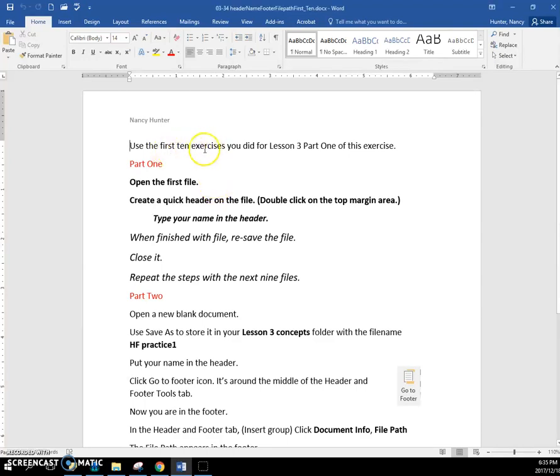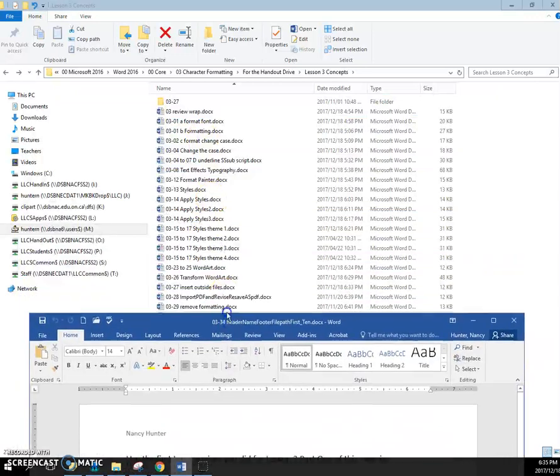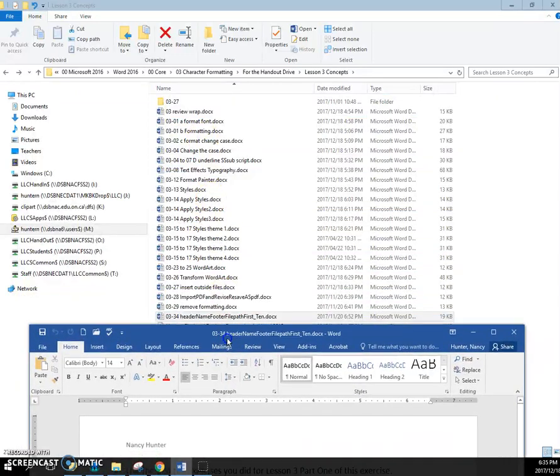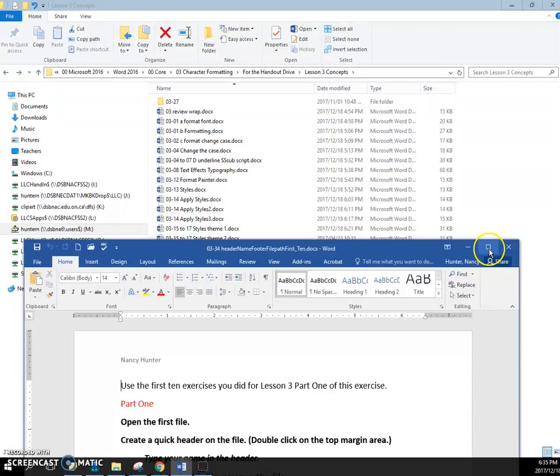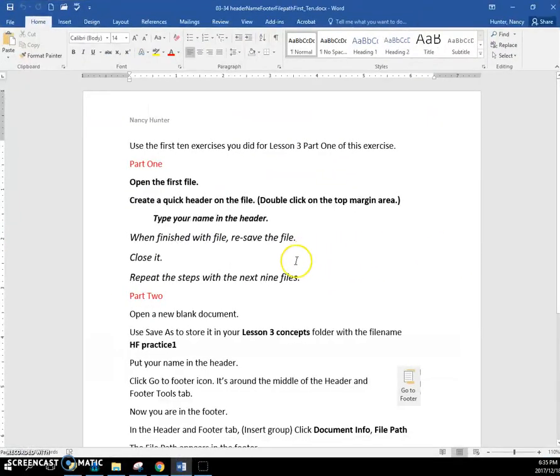Okay, I want you to open the first 10 exercises that you did for this, so these ones here, and I want you to put a quick header on the file.